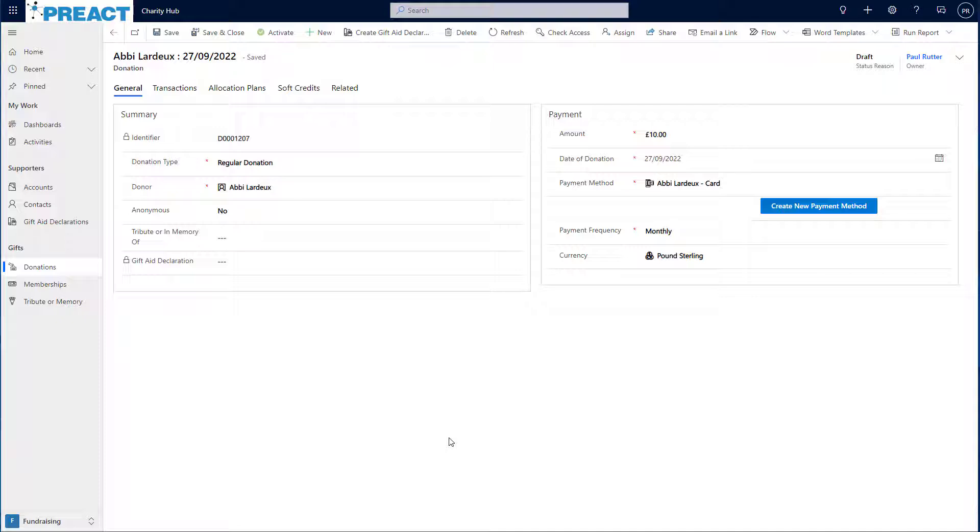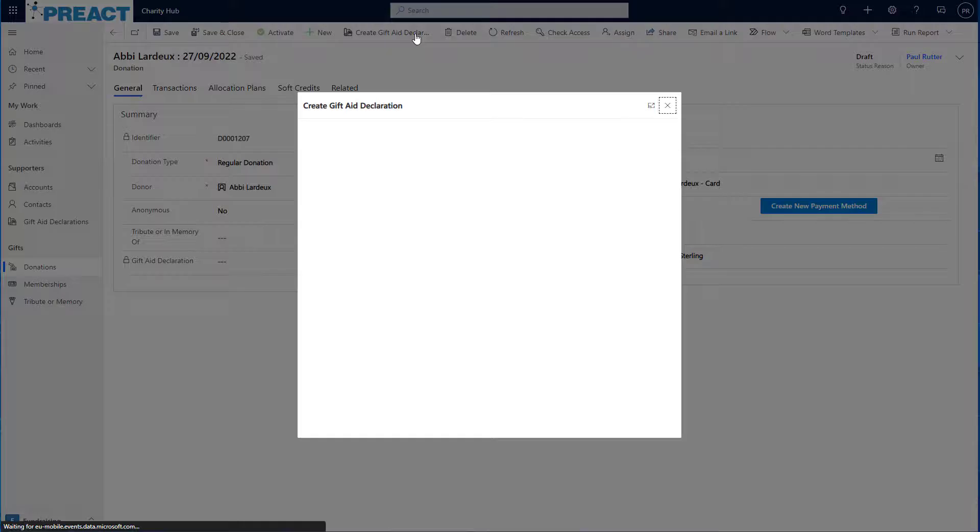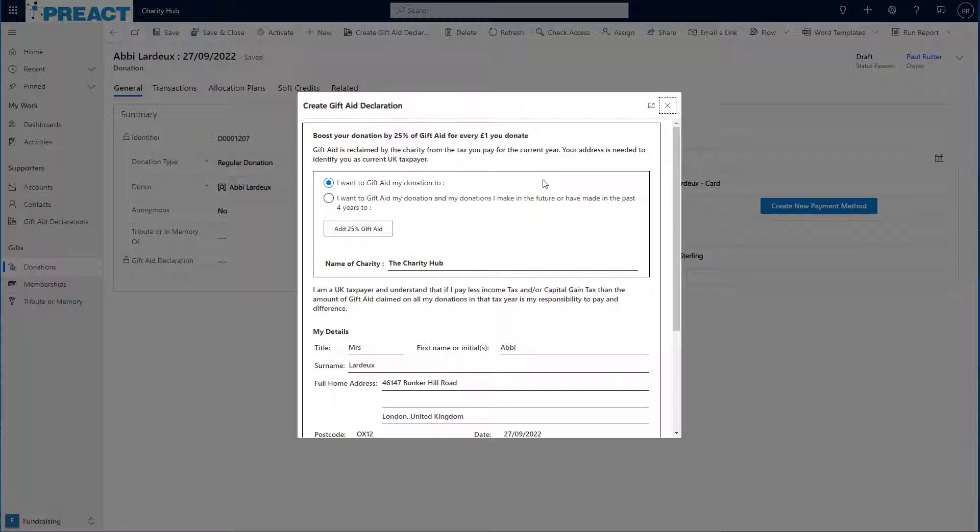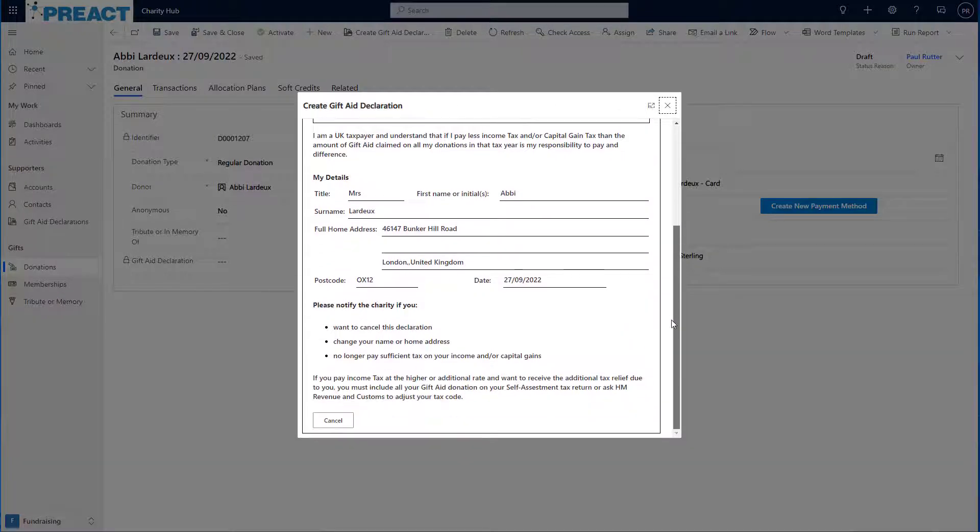If Abbey wants to gift aid her donation, I can click create gift aid declaration at the top and I'll be presented with an overlay screen to allow me to choose some different options here.